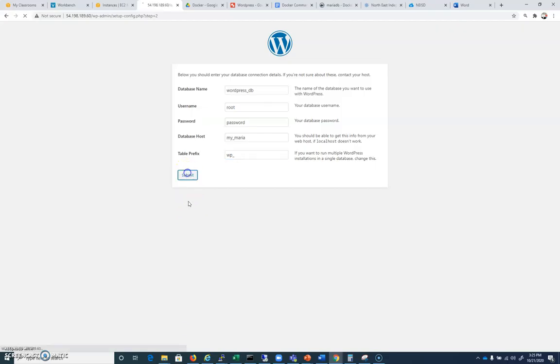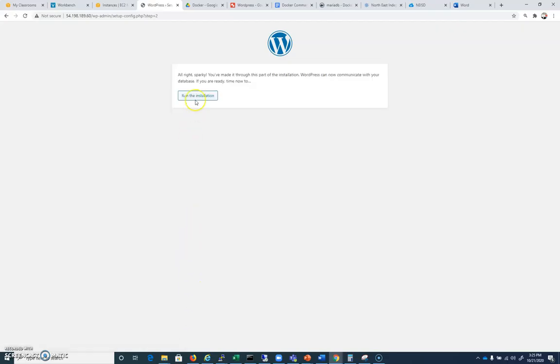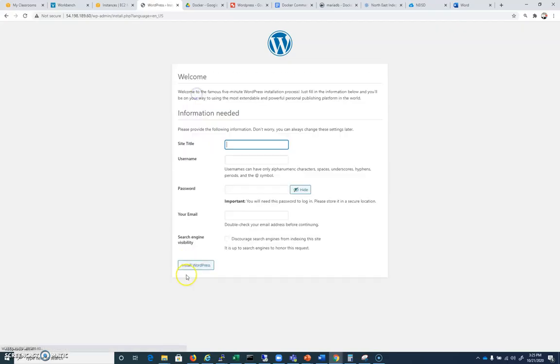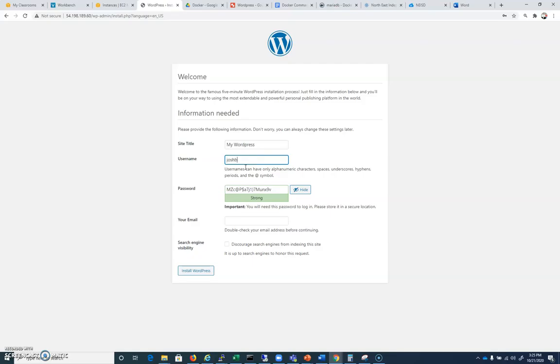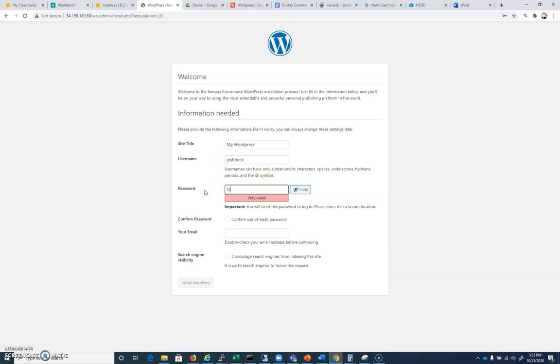So submit, and then we're going to run the installation and I'll call this my WordPress. It's going to ask for a username. It's going to give me a password and I'll just give this a student one, two, three password like that.